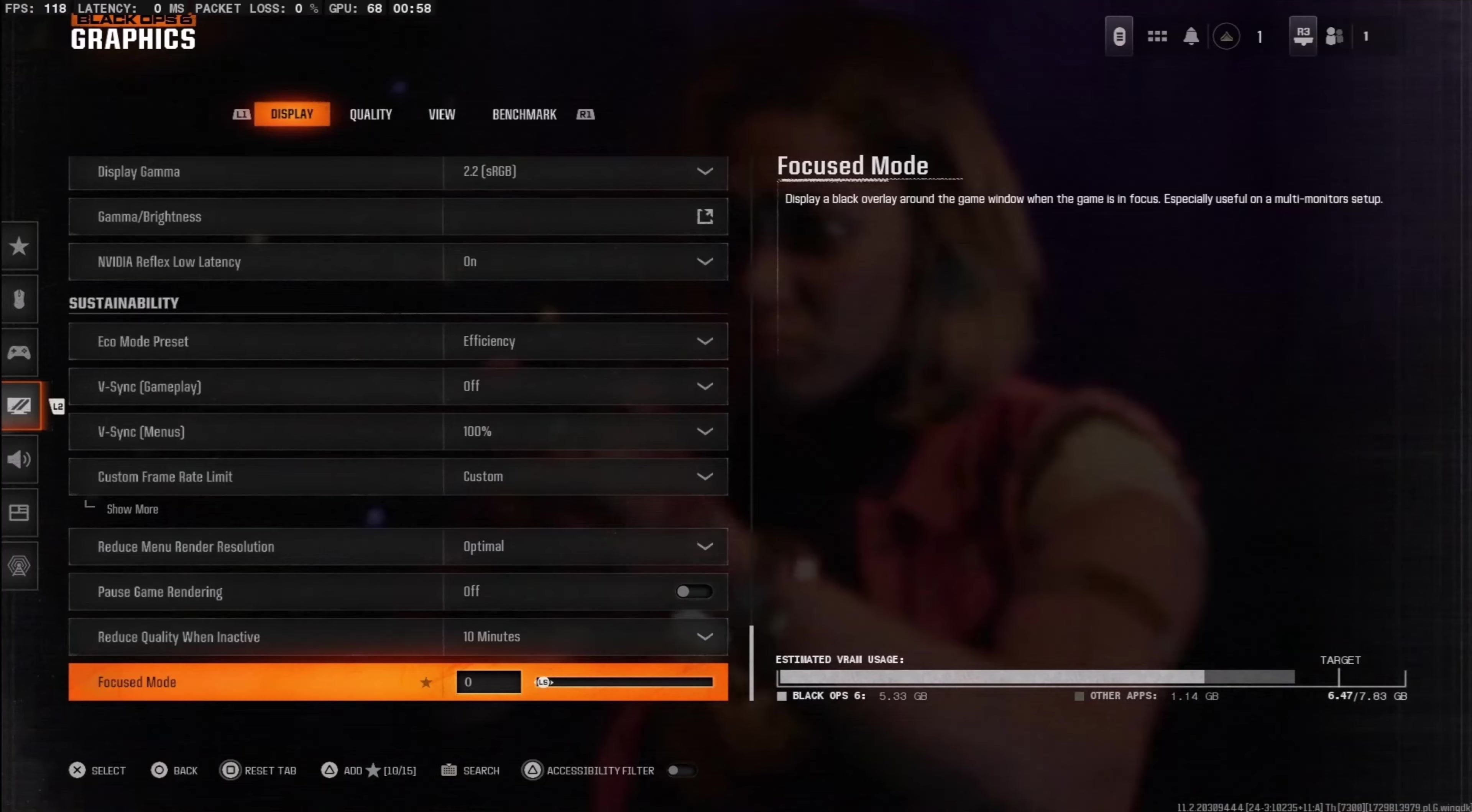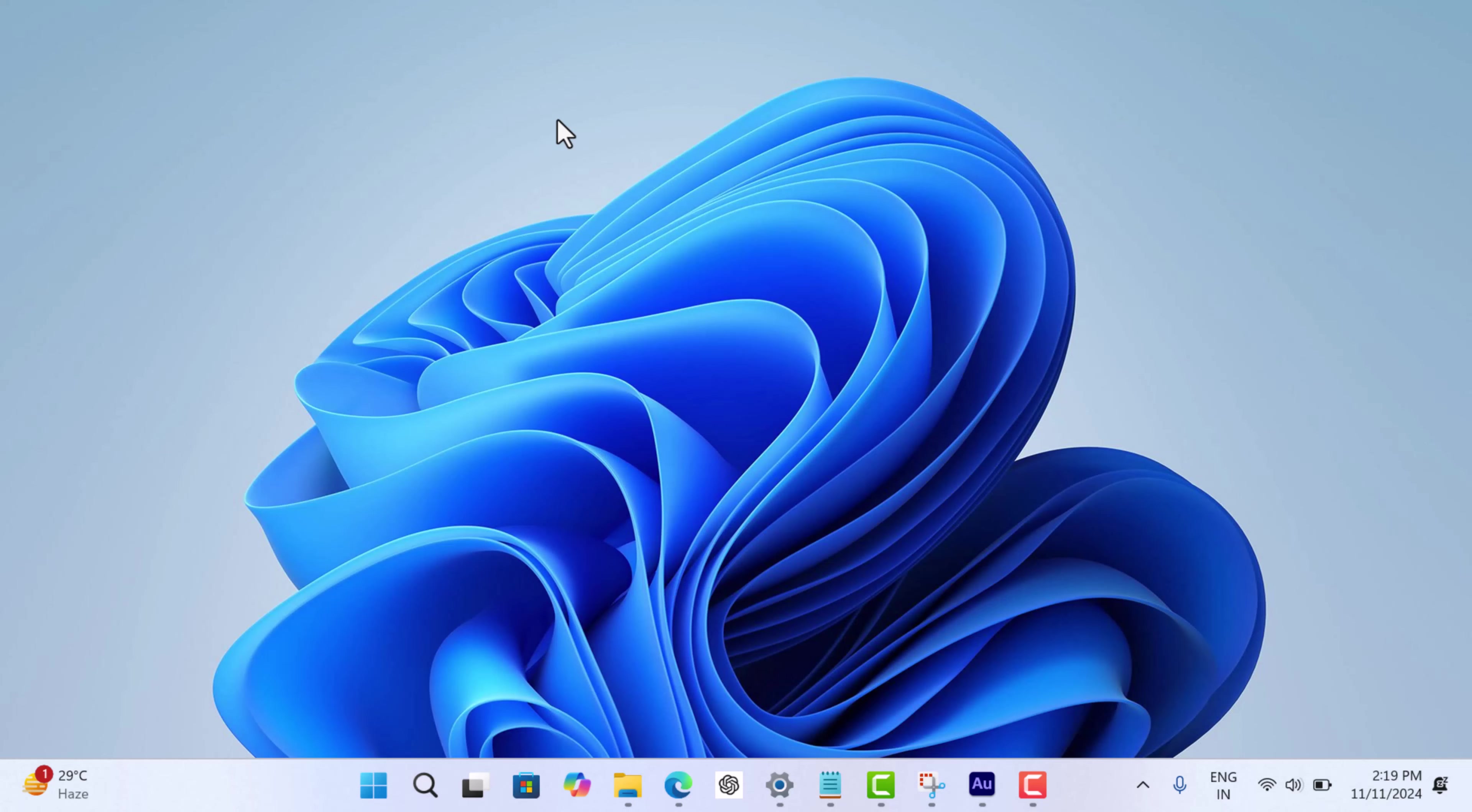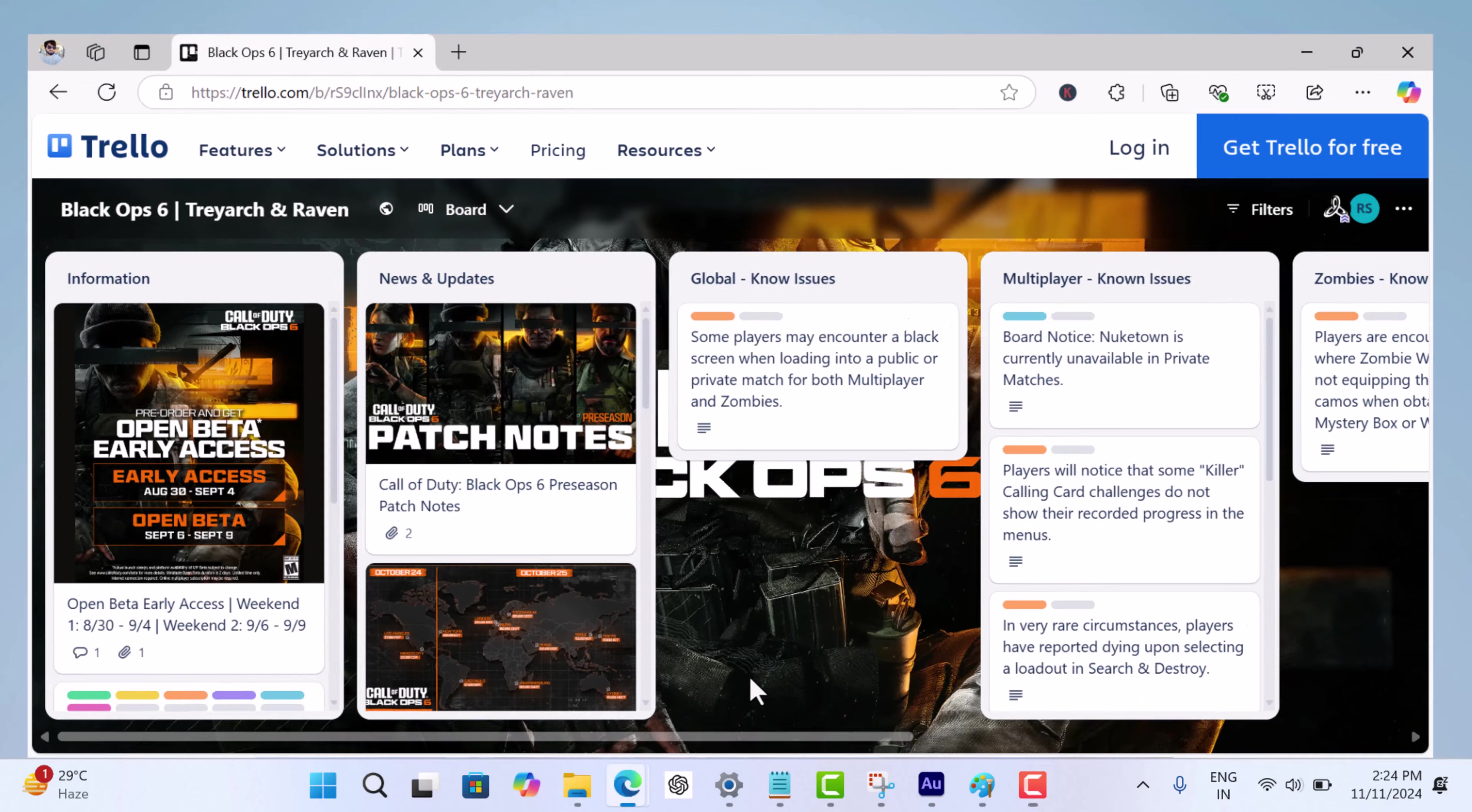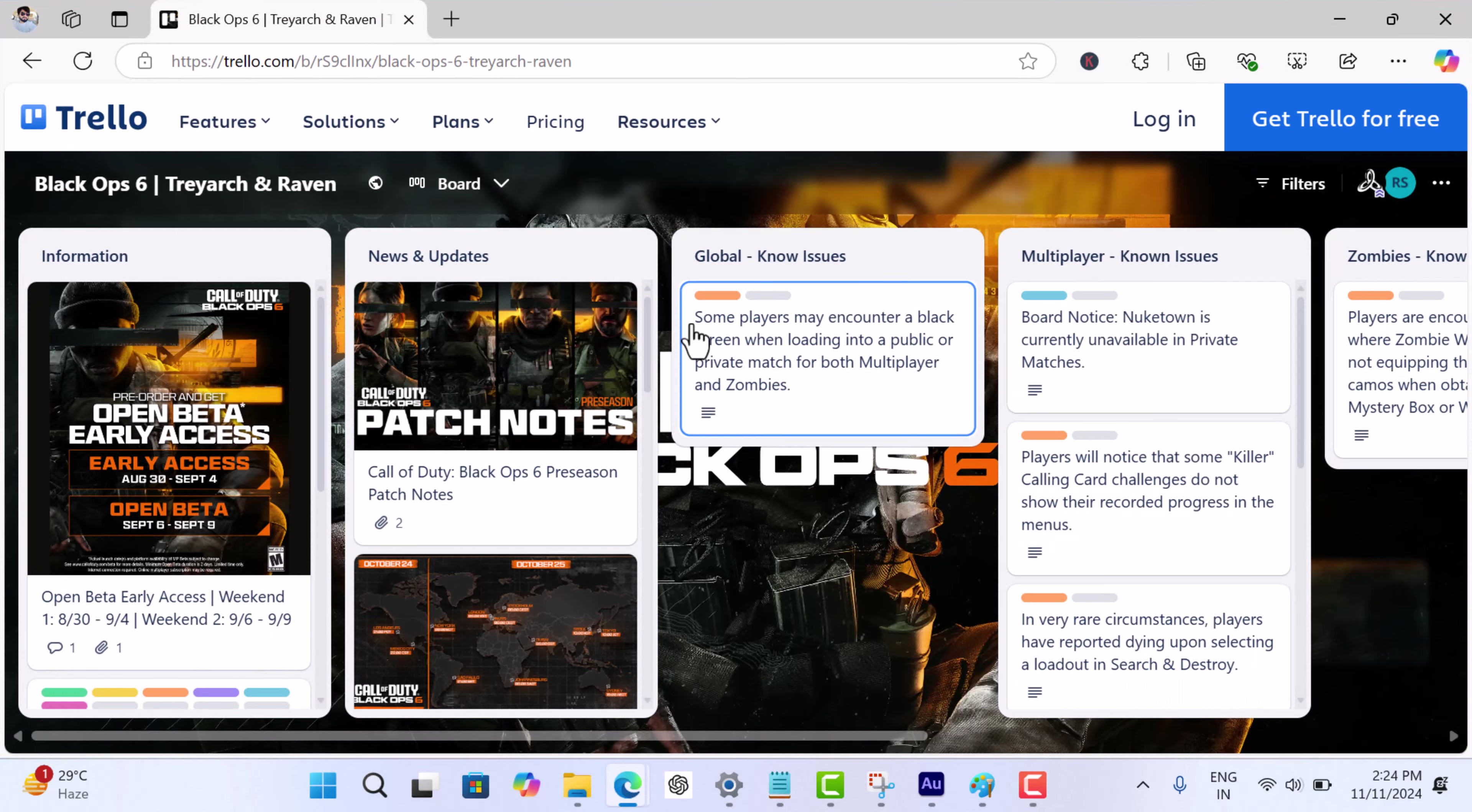Also keep in mind, consider it as a temporary solution until the company fixes the issue. The company is already aware of this issue and working on fixing it, so you can track the issue update here.